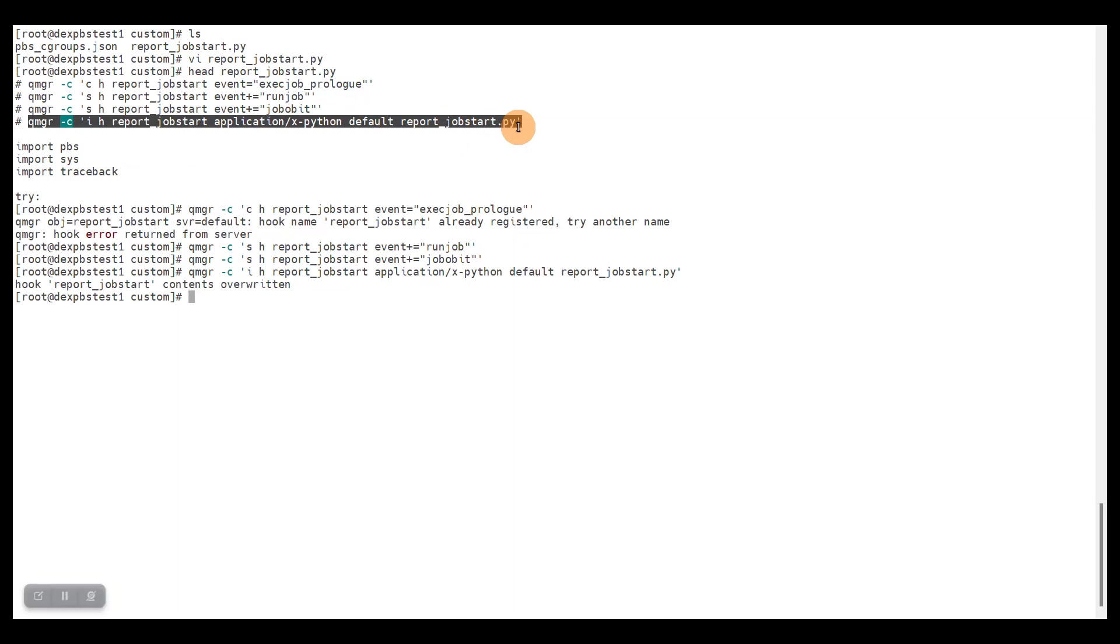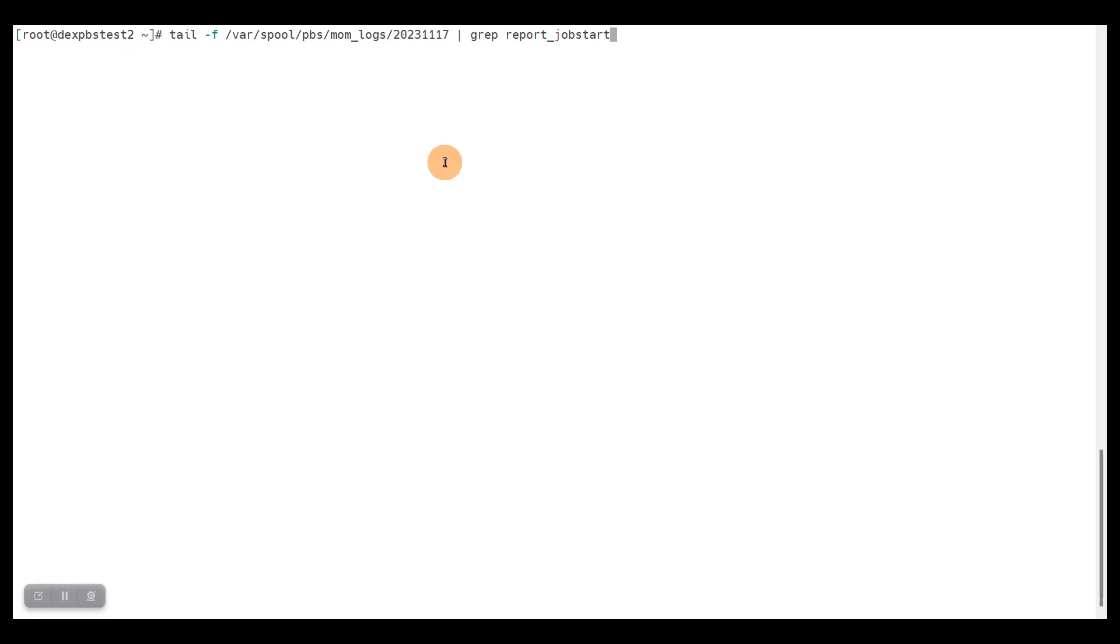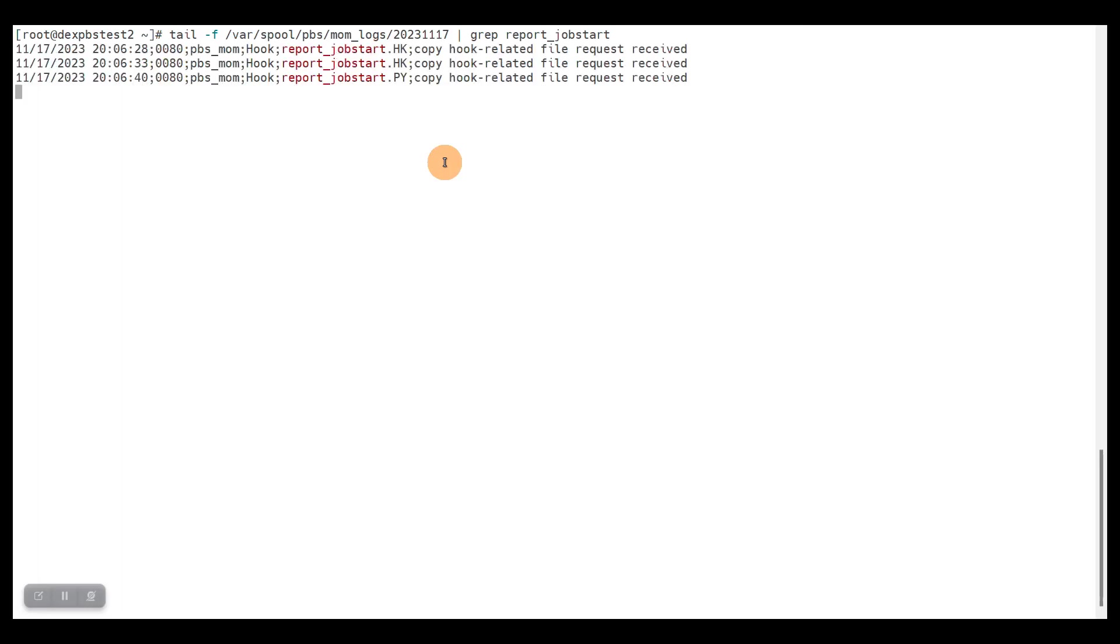Finally we have to import the hook code, and after this PBS will automatically distribute this hook to all compute nodes. So you just maintain hooks on the PBS server. By default the hook is enabled, so it should be active. For testing this, we will just inspect the server log file because that's where we will see the log messages when the hook runs at the run job and job obit event. We will also inspect the PBS log file on the compute node. You already see some messages here because PBS server was copying over the hook file as promised by me, automatically.